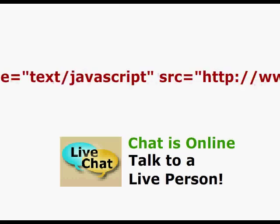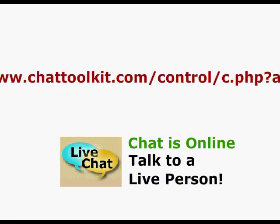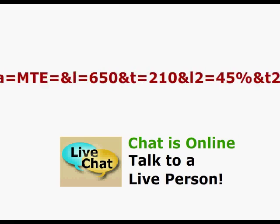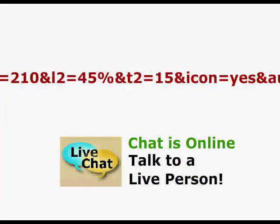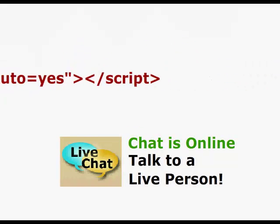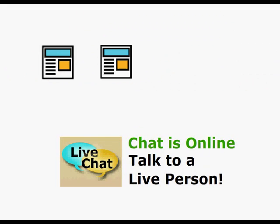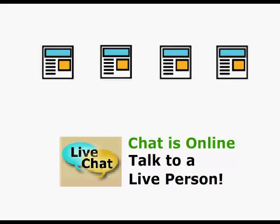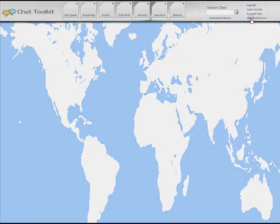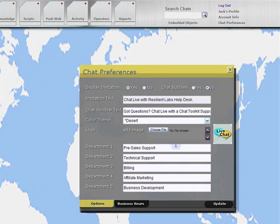This line of code provides Chat Toolkit with instant functionality on the website it's placed on. After following this procedure, chat will be active in its most basic form. There are more advanced tools available in Chat Toolkit to create complex automated business hours for your web pages.